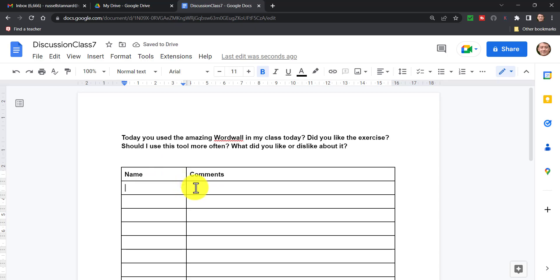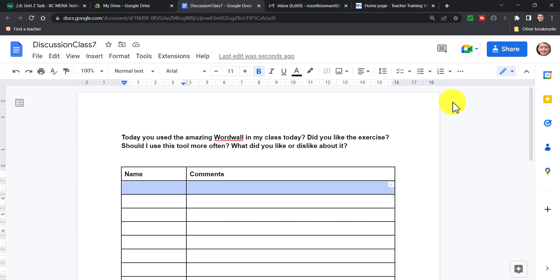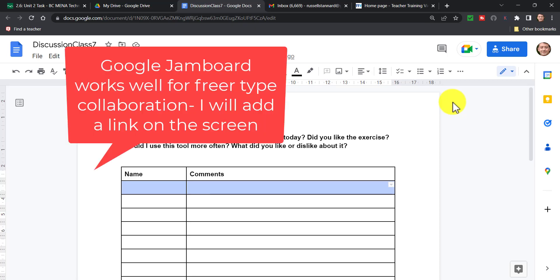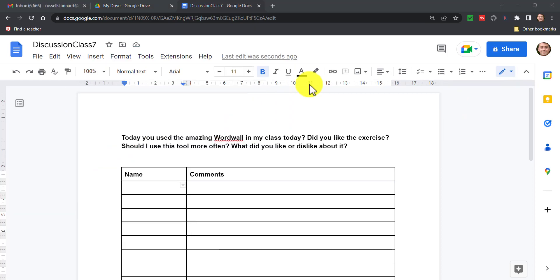If you're looking for a freer way for students to collaborate - perhaps where they just add things onto the screen wherever they want - then I would suggest Google Jamboard, because that allows for a bit freer type of collaboration rather than this very controlled collaboration in boxes and tables. I'll put a link on the screen now in case you want to jump over and look at Google Jamboard.